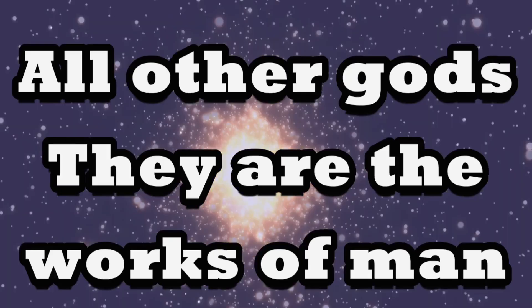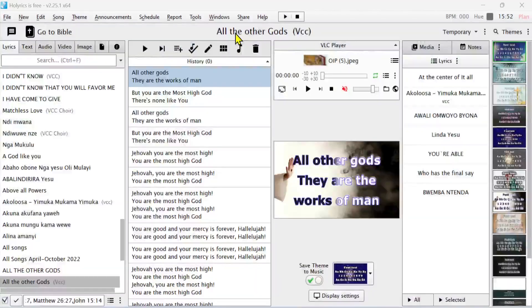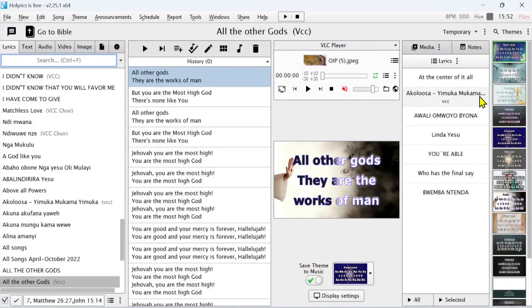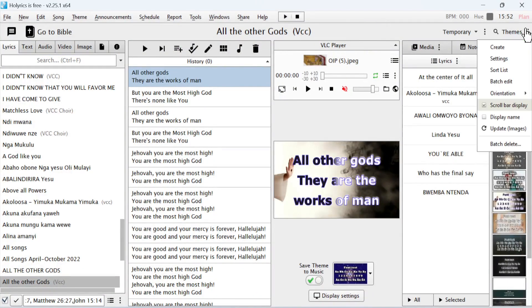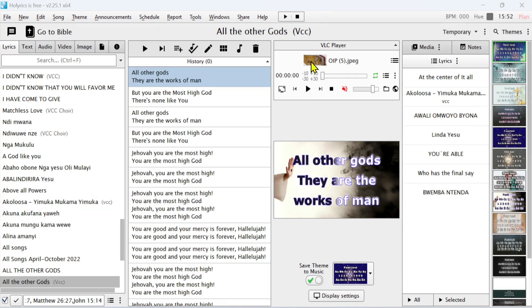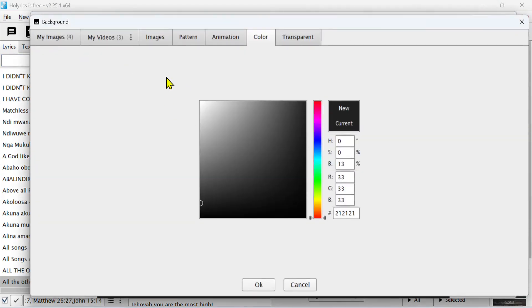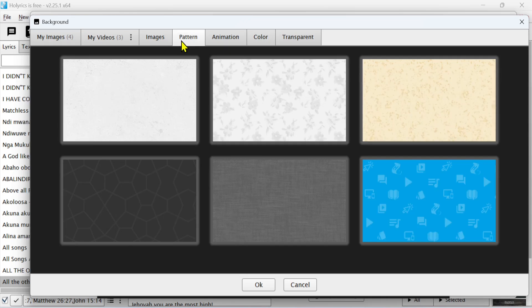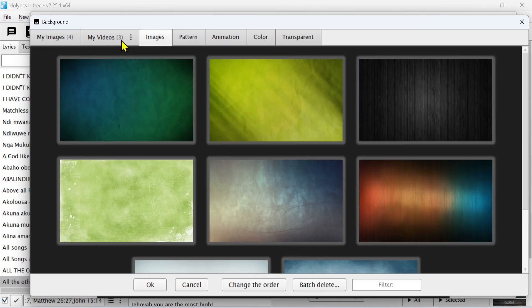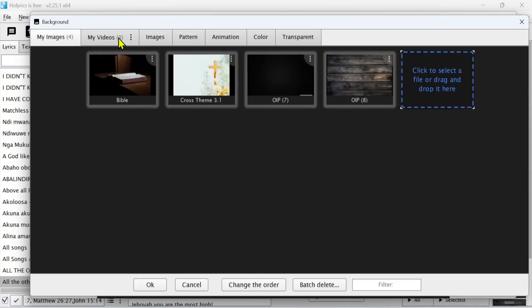How do you edit themes? You come here to the three dots and click Create. You can create any kind of theme using these different themes. You can also add your own theme here in the Image section.